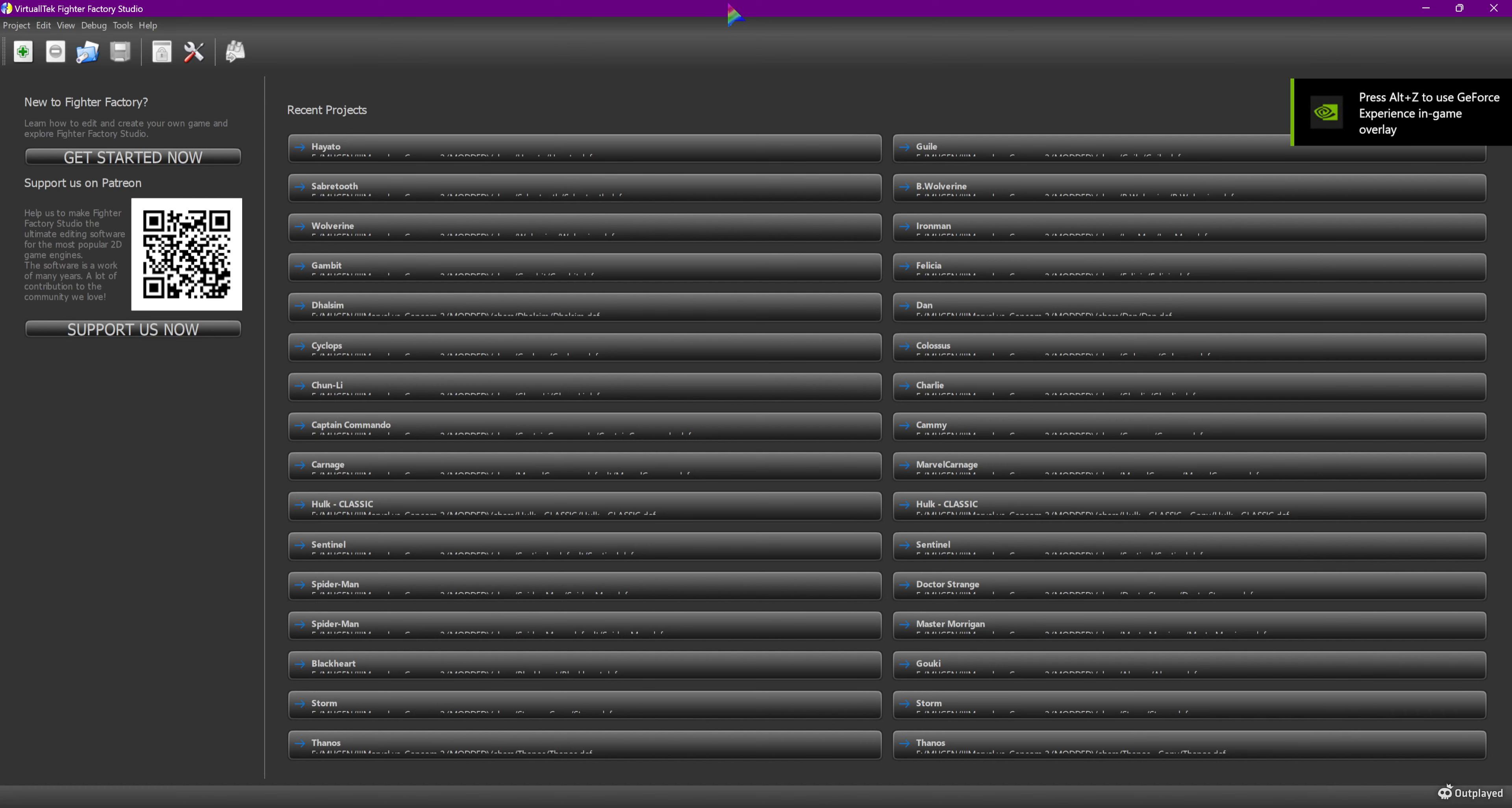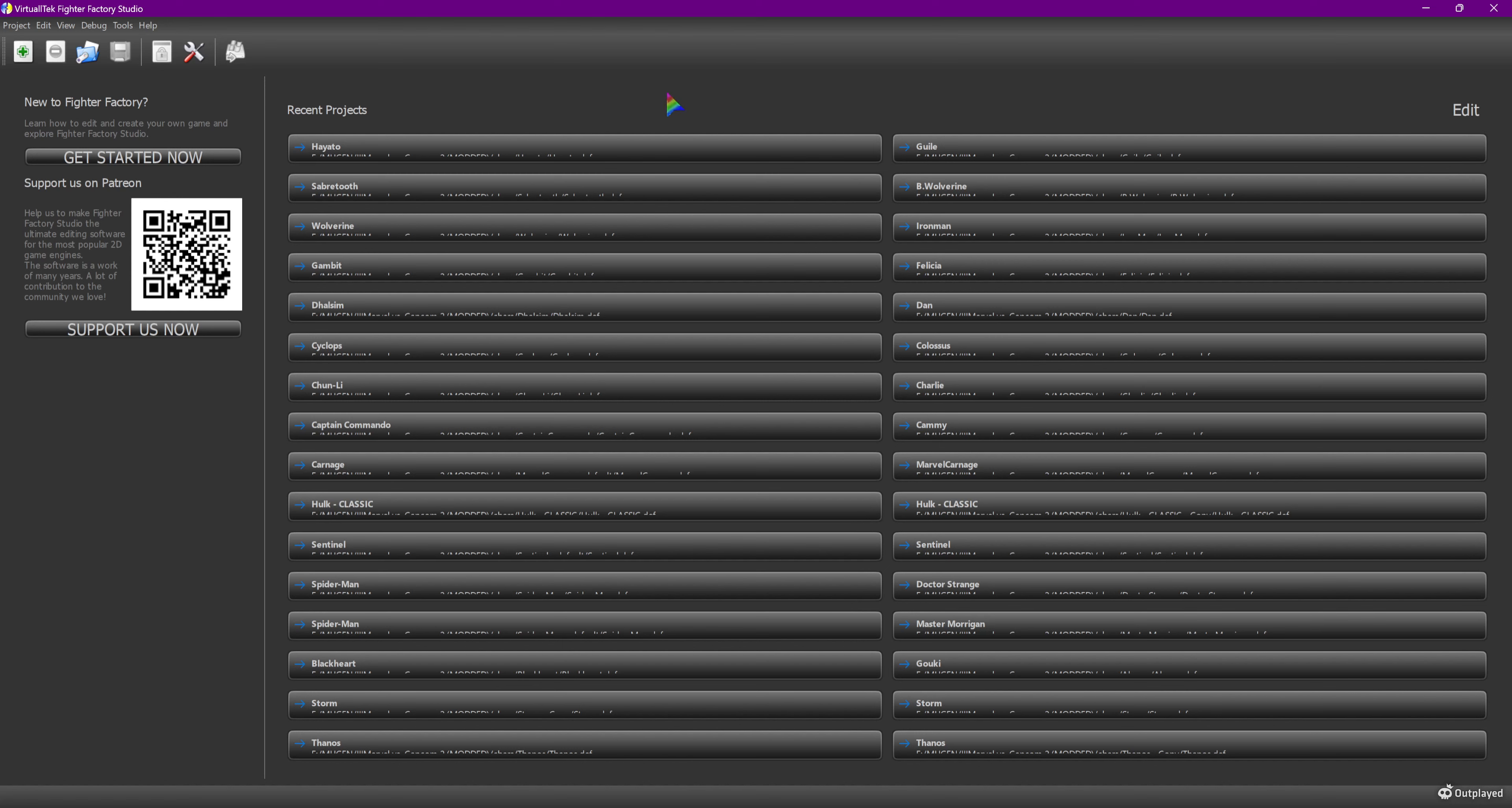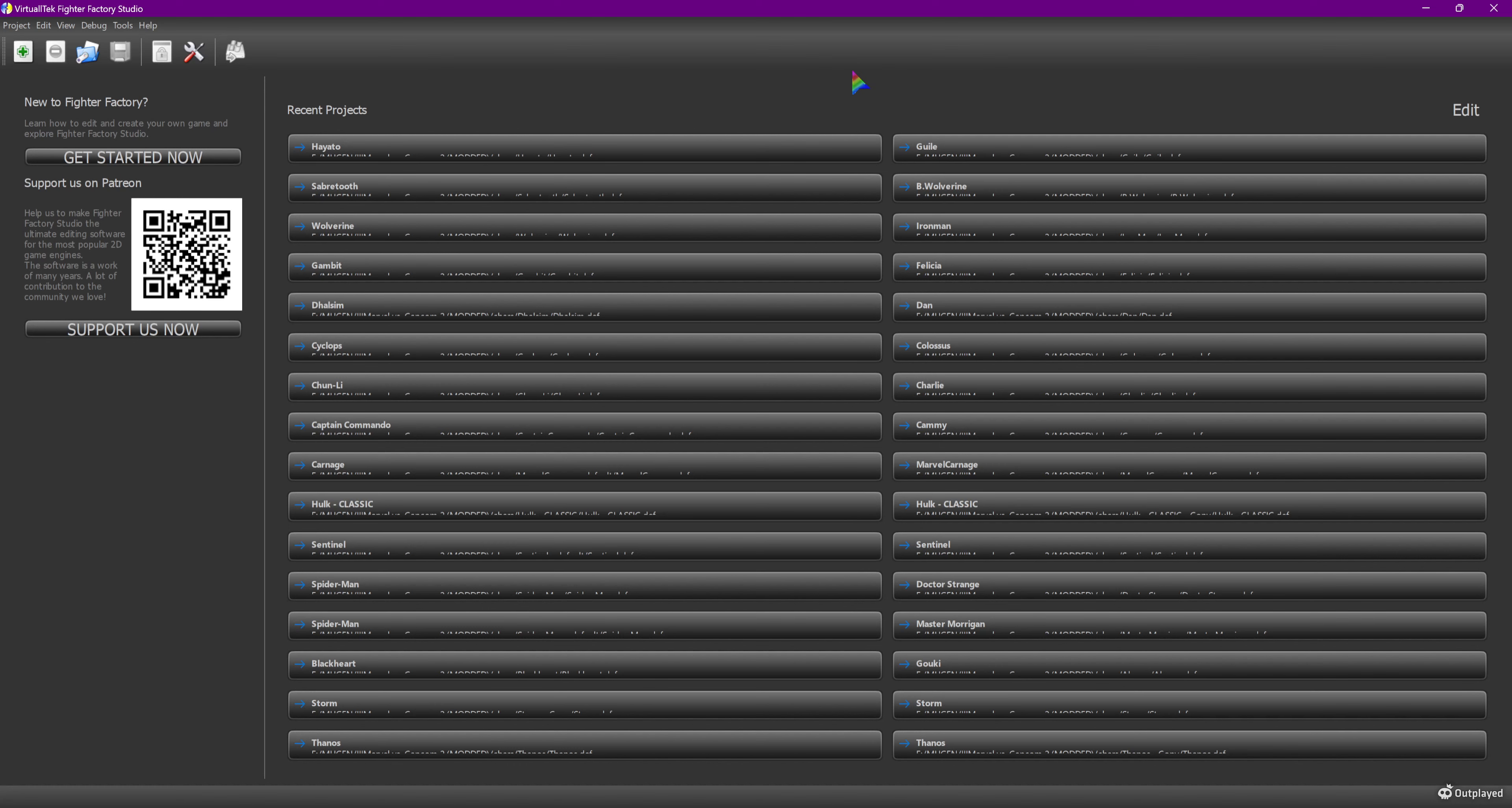All right, I'm going through the entire MVC2 roster doing it for characters that are specifically for a game called Mugen or IKEMEN GO depending on which one you play on.